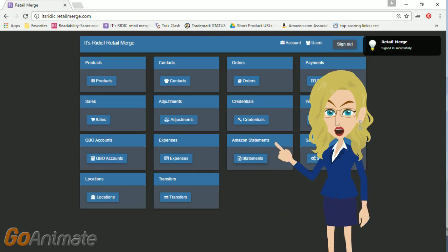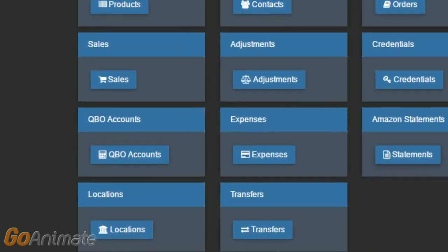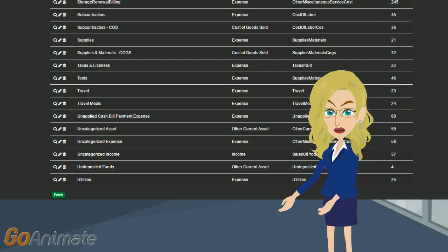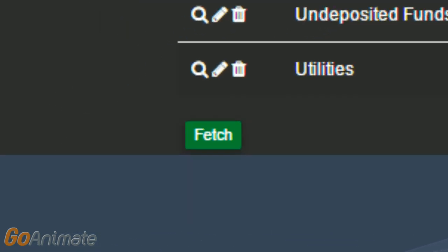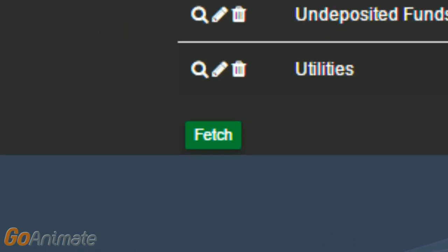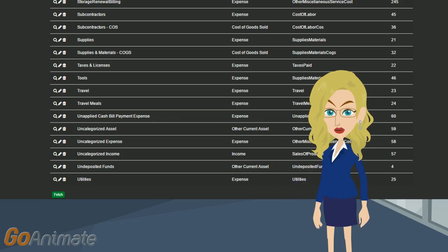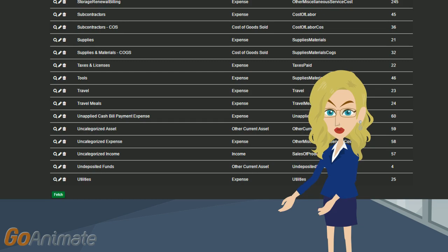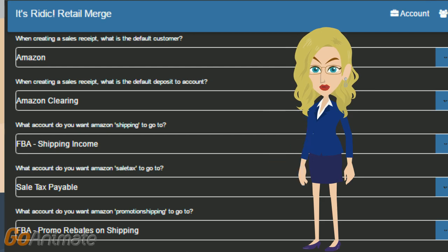Once you are done setting up all your QuickBooks accounts, let's go back to the home screen of Retail Merge, click on the button QBO Accounts, scroll to the bottom, and click Fetch. You should now see all of your new accounts in this list if you scroll through it. Now let's go back to the Retail Merge home screen, click on Settings, and start picking these accounts we have set up.